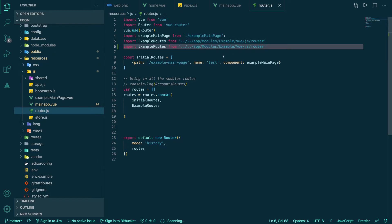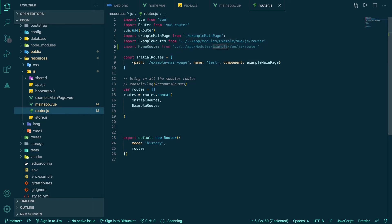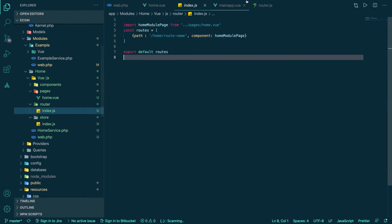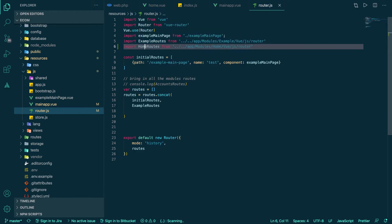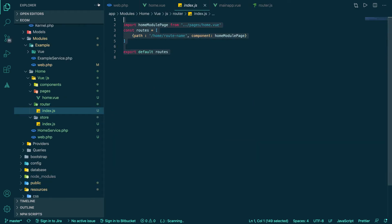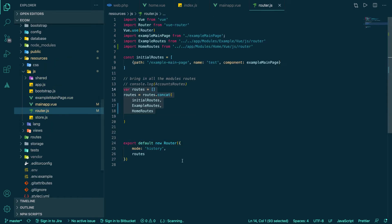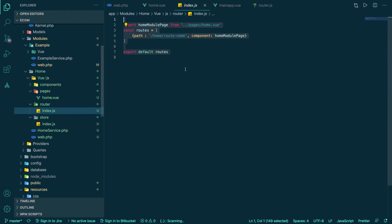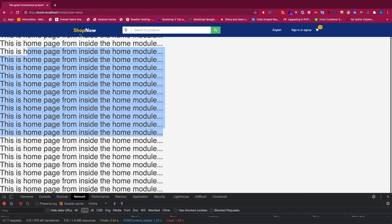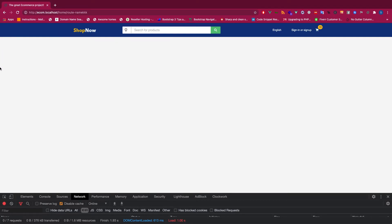From the global router.js inside the resources folder, we copy the example route and rename it as 'home route', pointing it to app/modules/home/view/js/router/index. This imports the local module router into the global router. So all routes written inside the home module's local router are now automatically available globally and can be hit.